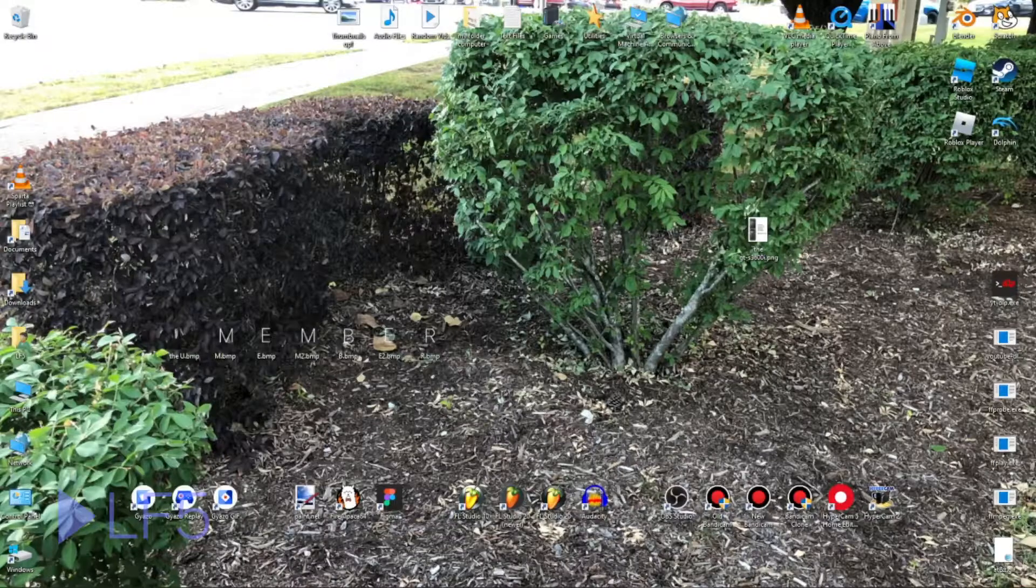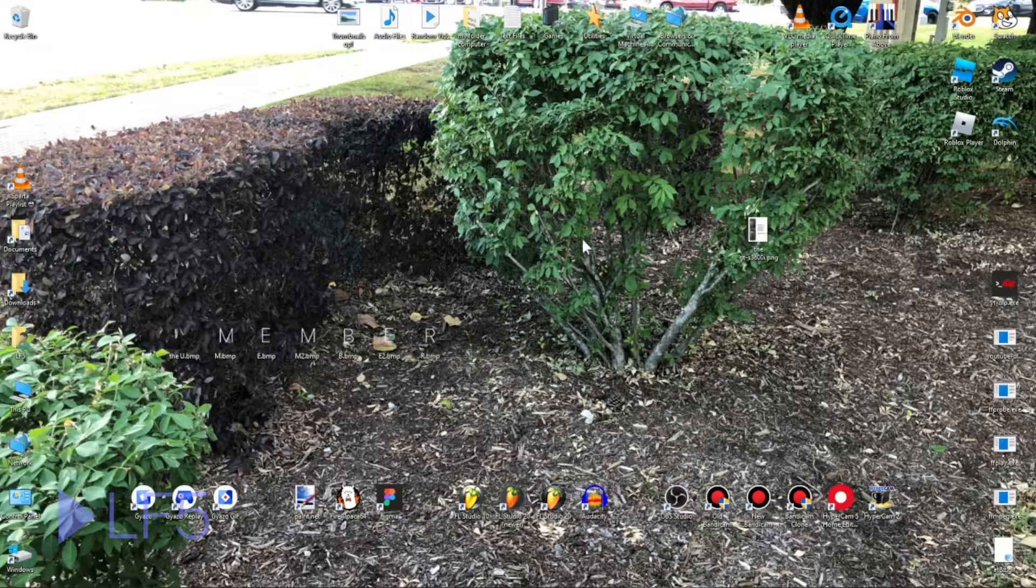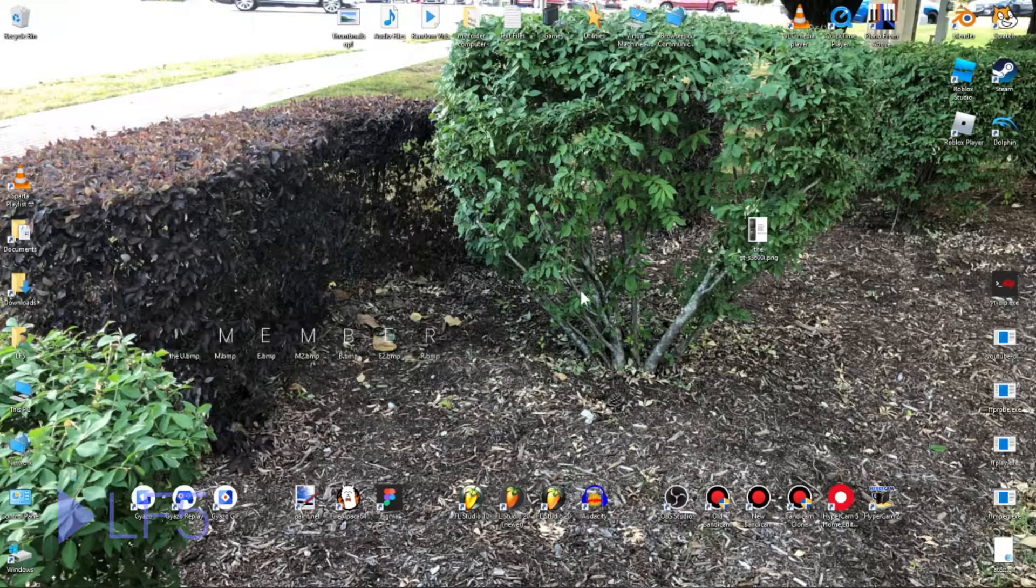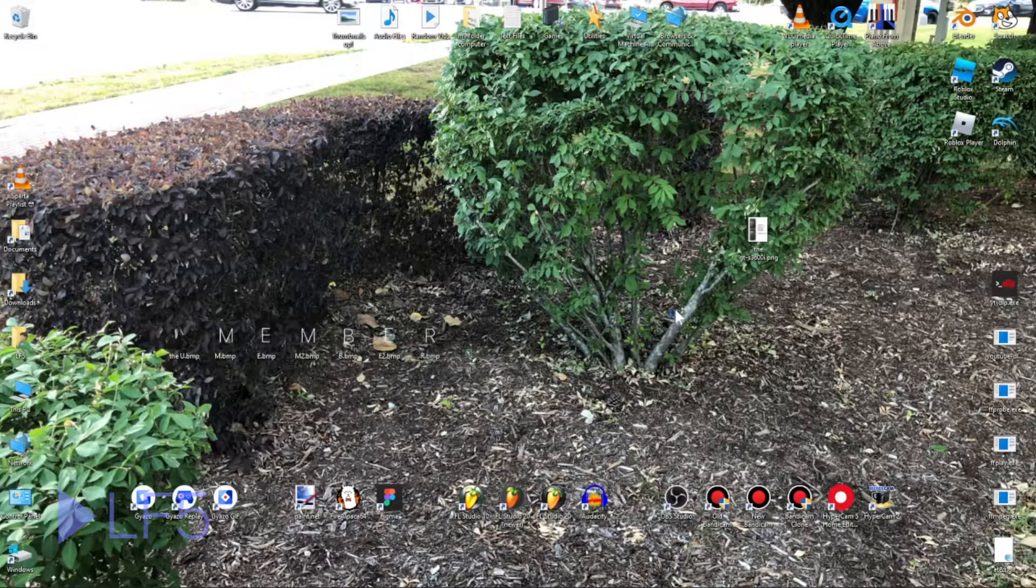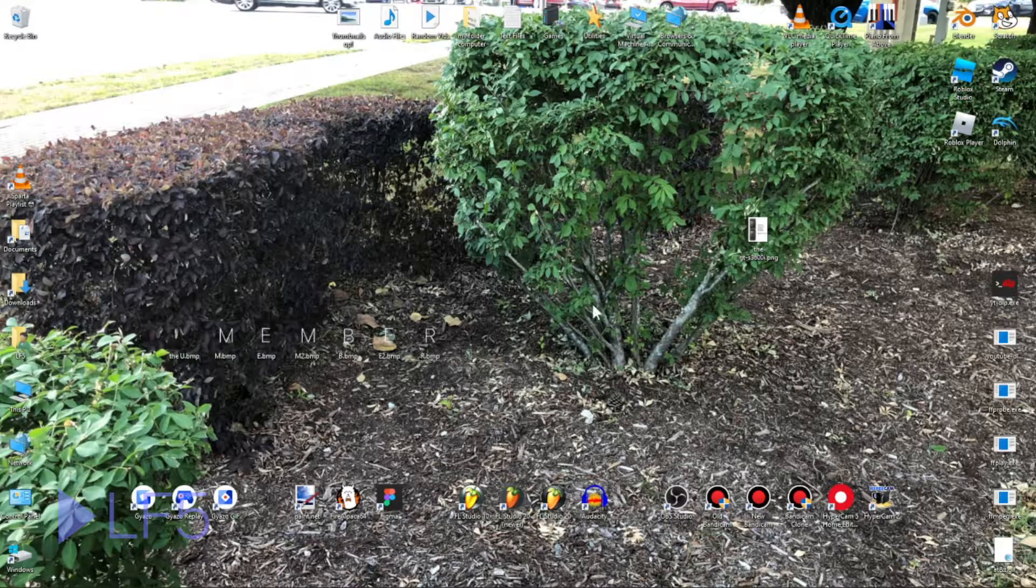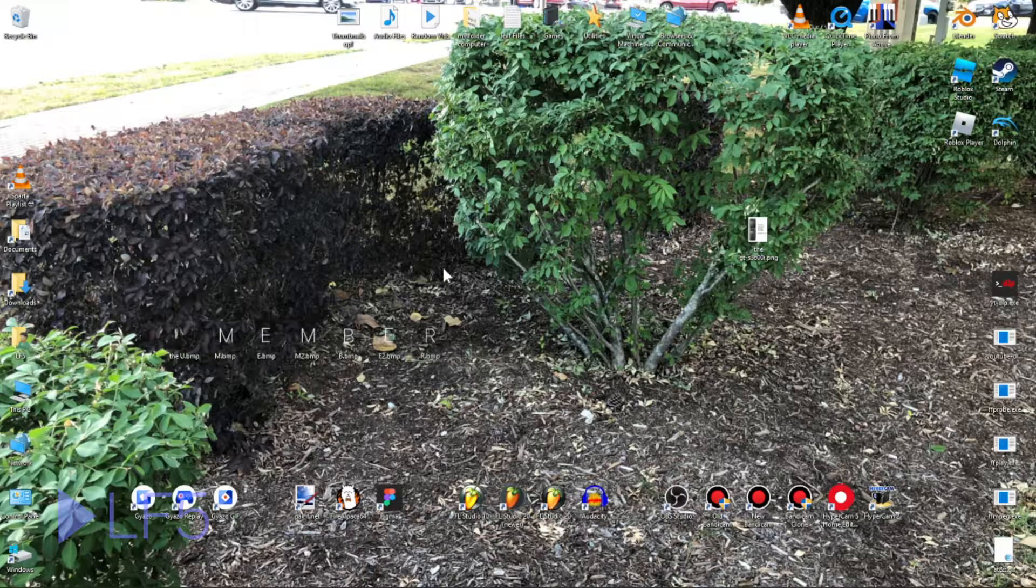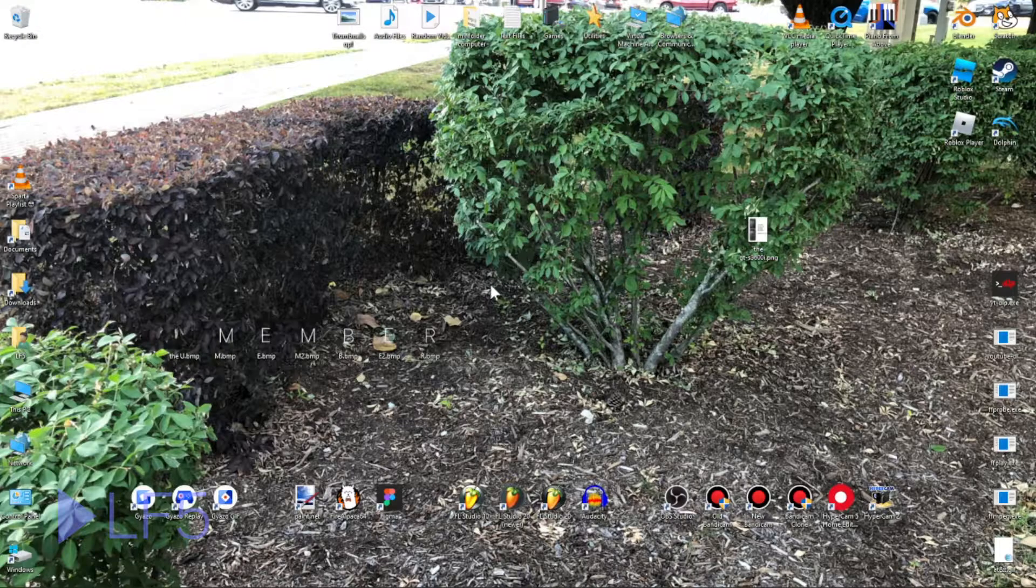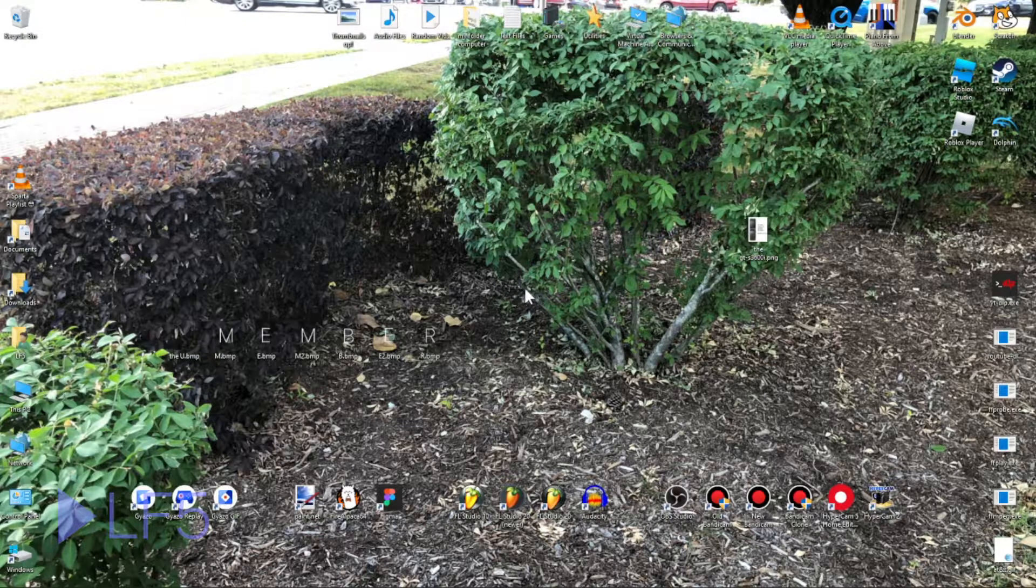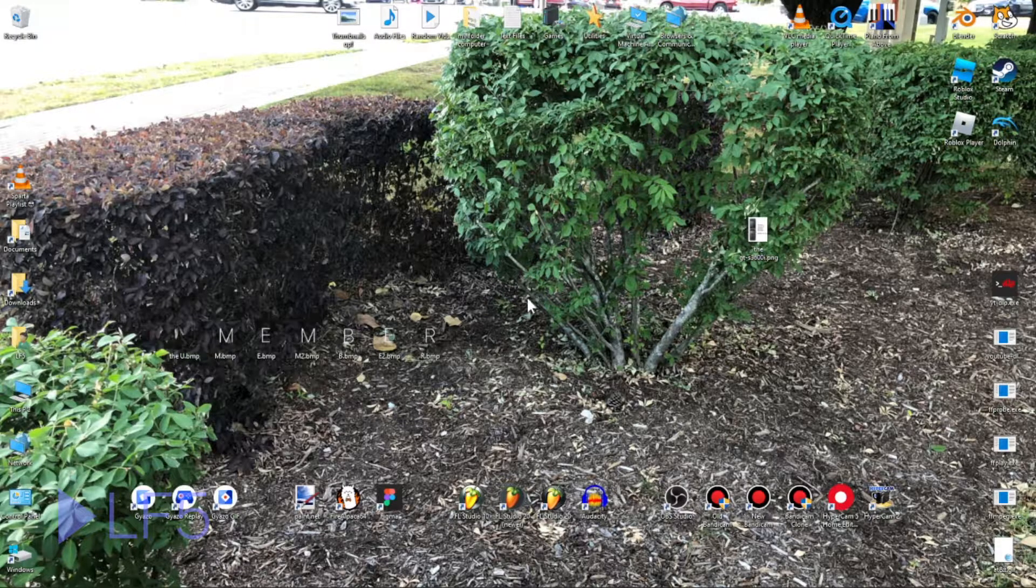You might know what a desktop wallpaper is - you've known it for many years by now because it's been present in mobile devices and computers. But what happens if you delete one? Let's find out in this video.